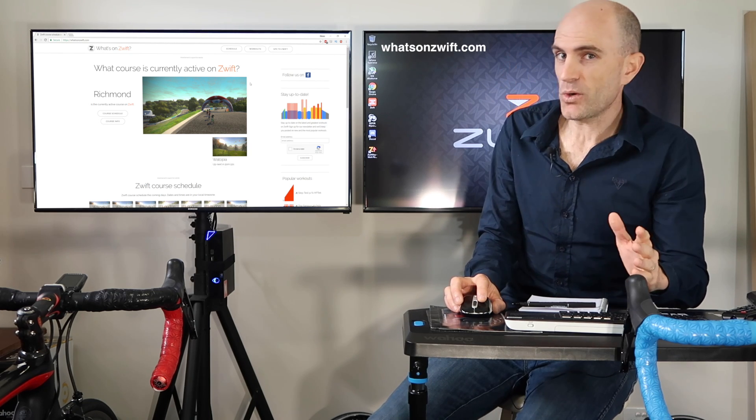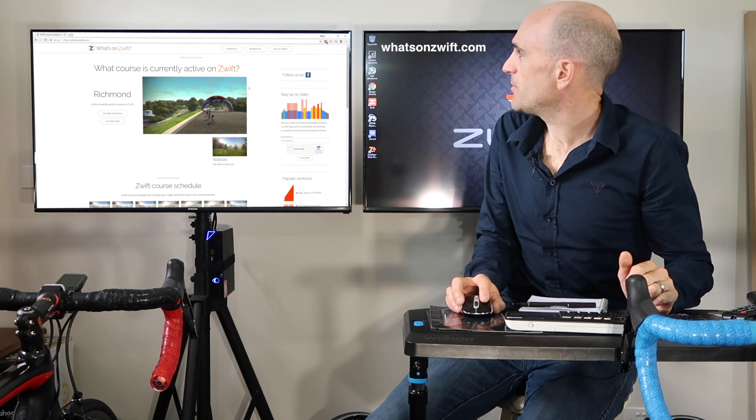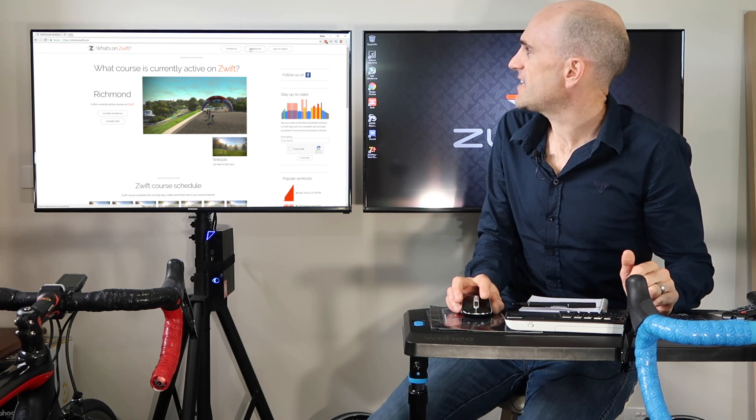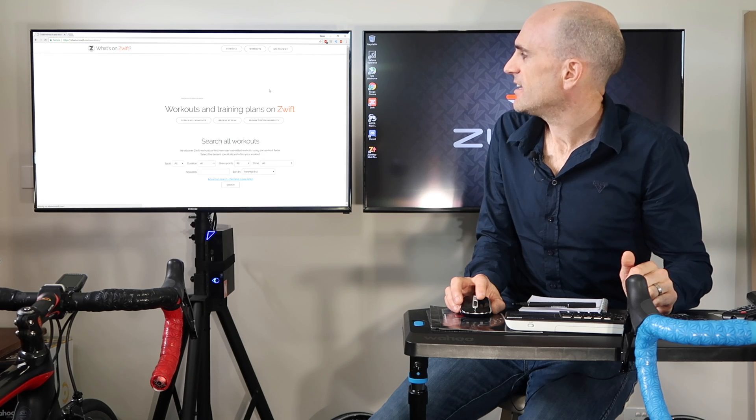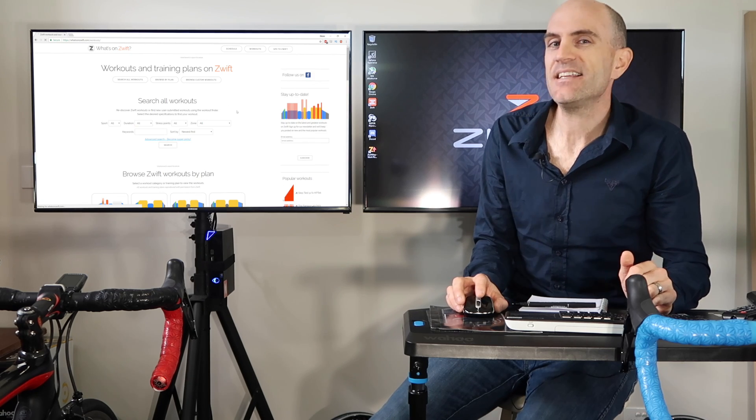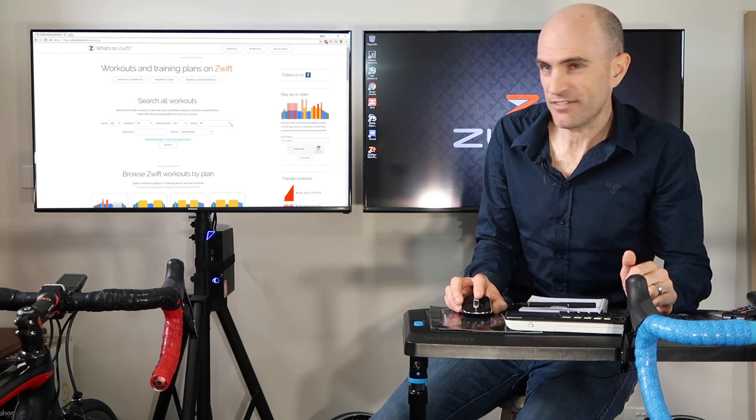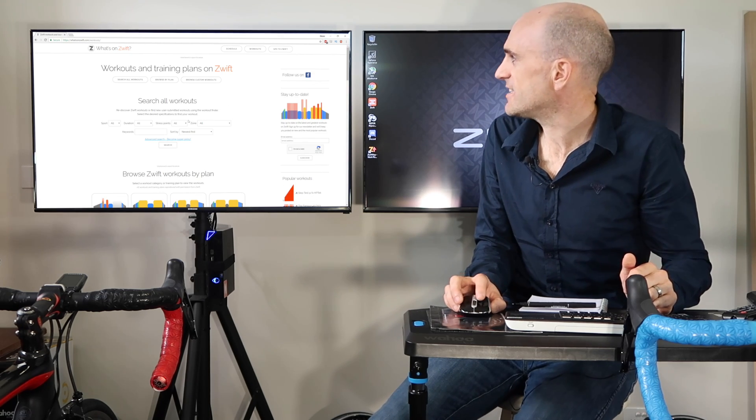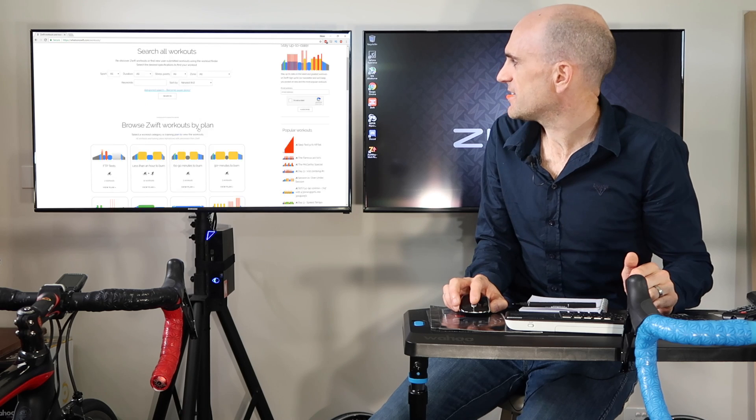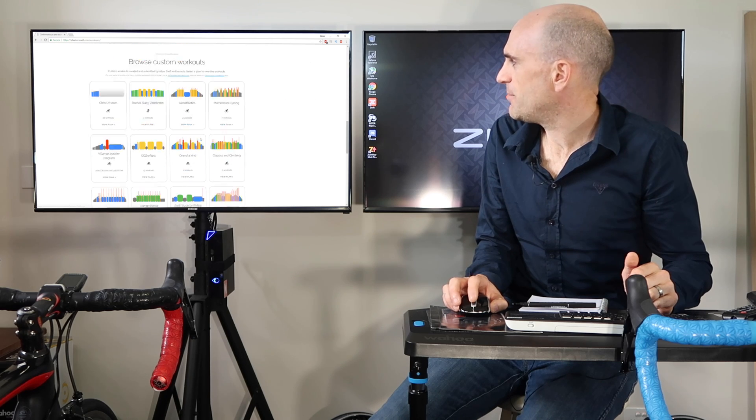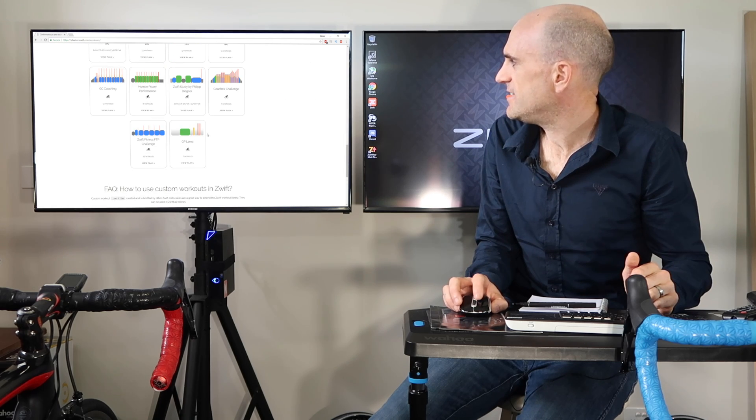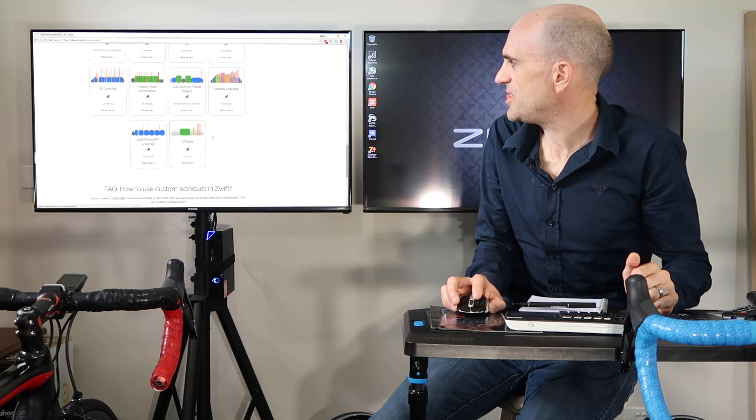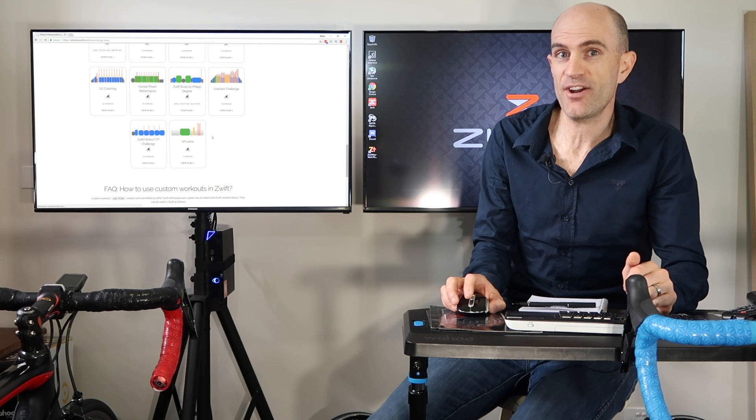This tells us what course is active on Zwift at the moment, but if you see the little tab there called workouts, it has a lot of workouts you can select here. Let's go right down the bottom, and here we have the GP Llama set of workouts.